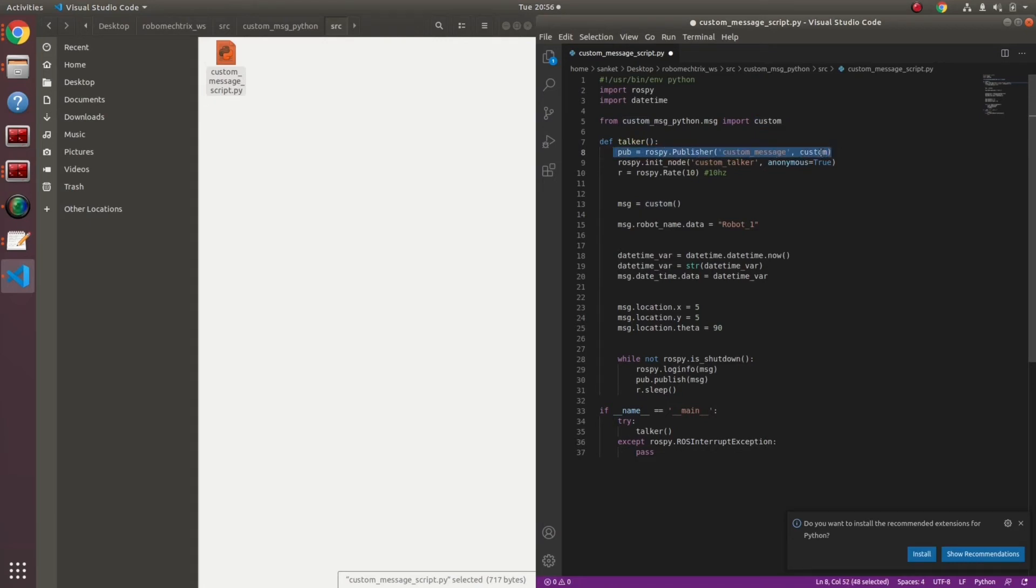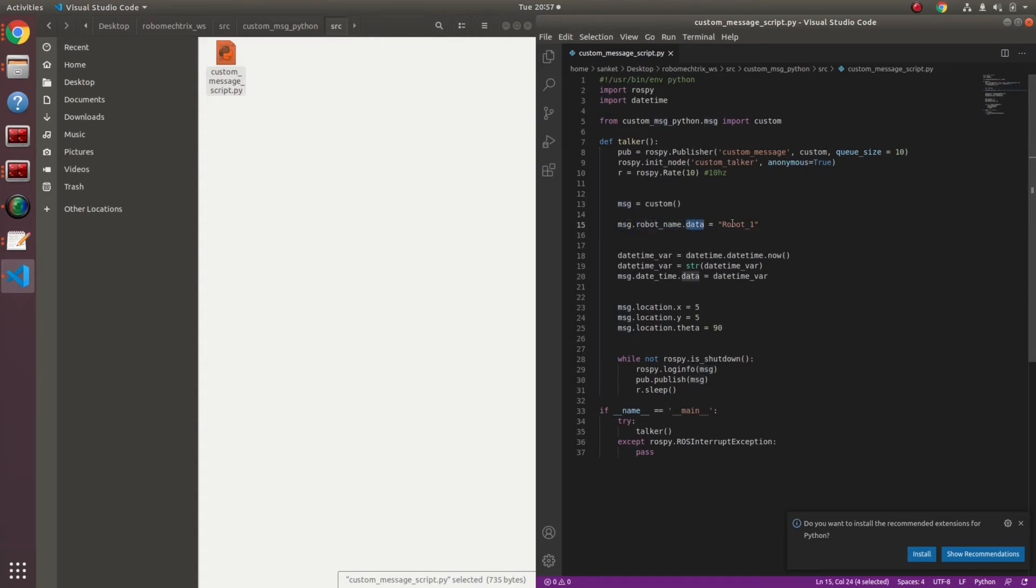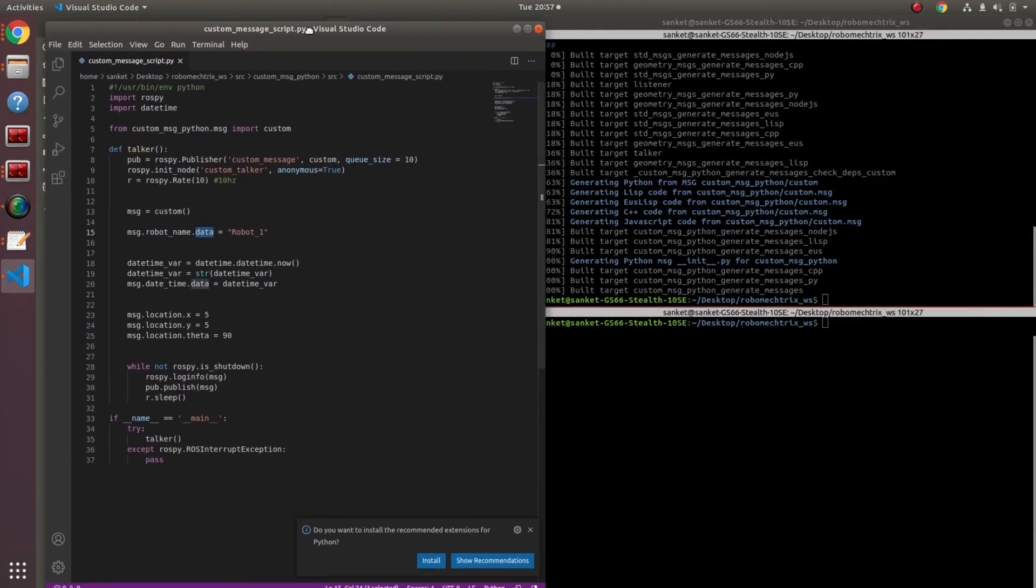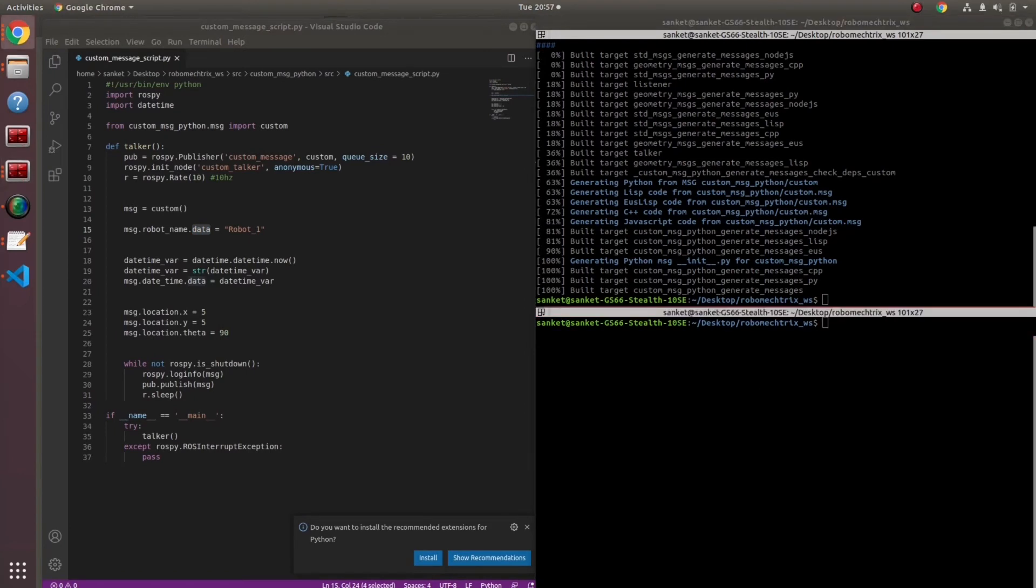At the same time, in my publisher statement, I have to define custom over here as well. I can write queue size as 10, 2. Next, I am going to take that custom and give it to the parameter message. Now, I can play around with the variable or the word message in this particular file. Message dot robot name dot data is equal to robot one. How did I know that I have to write data over here? Again, it's really simple.